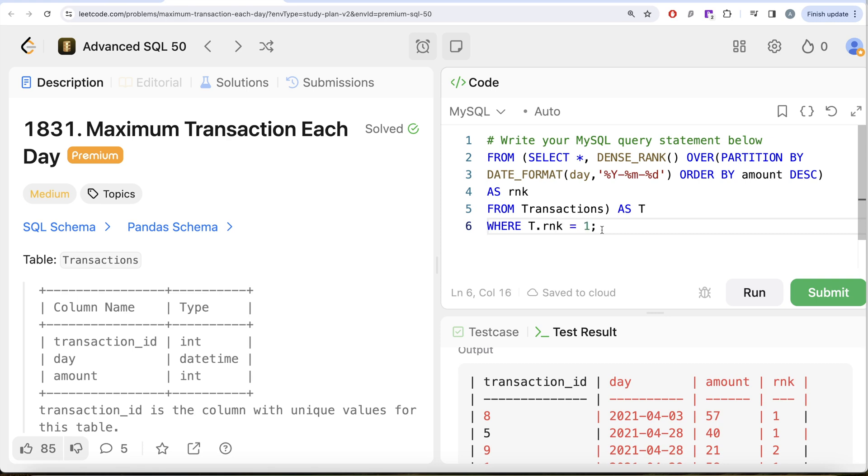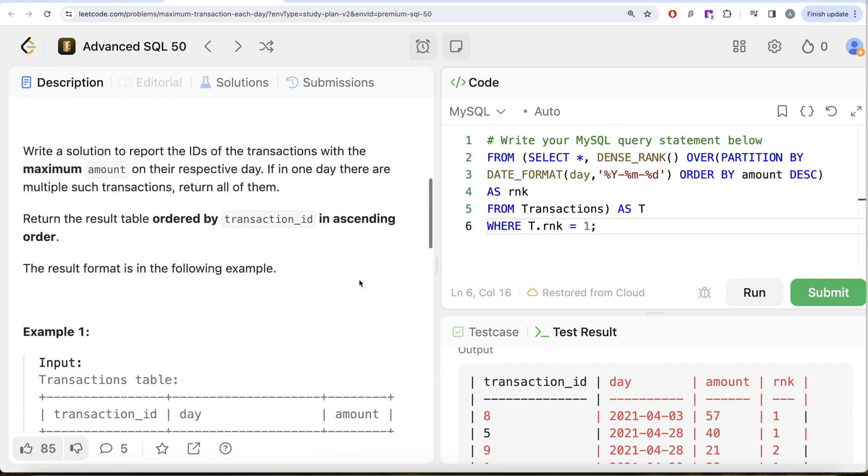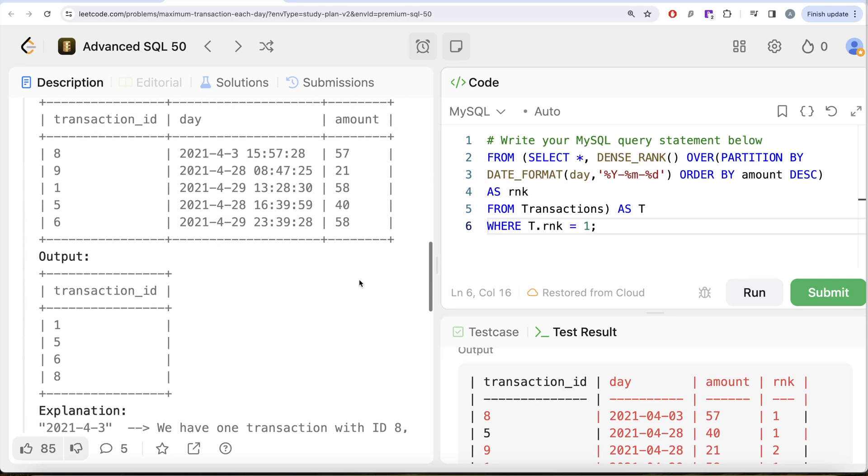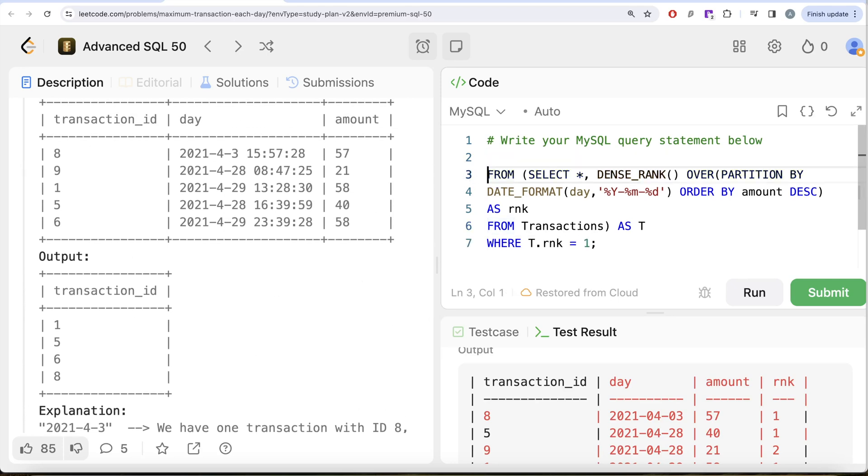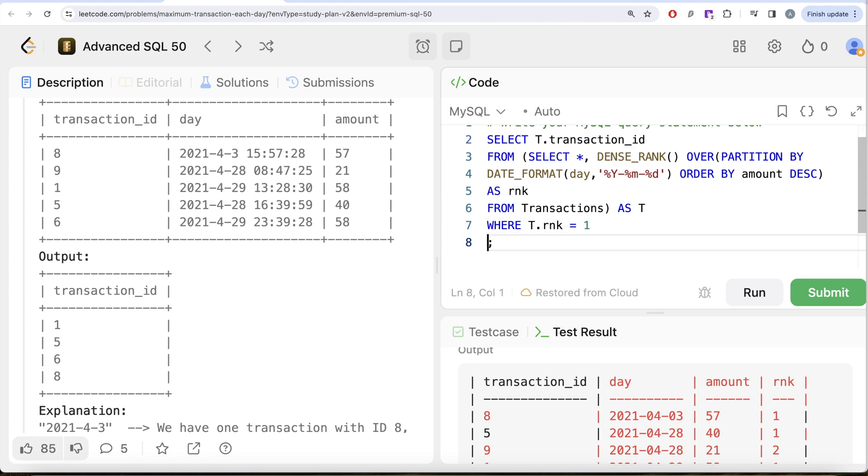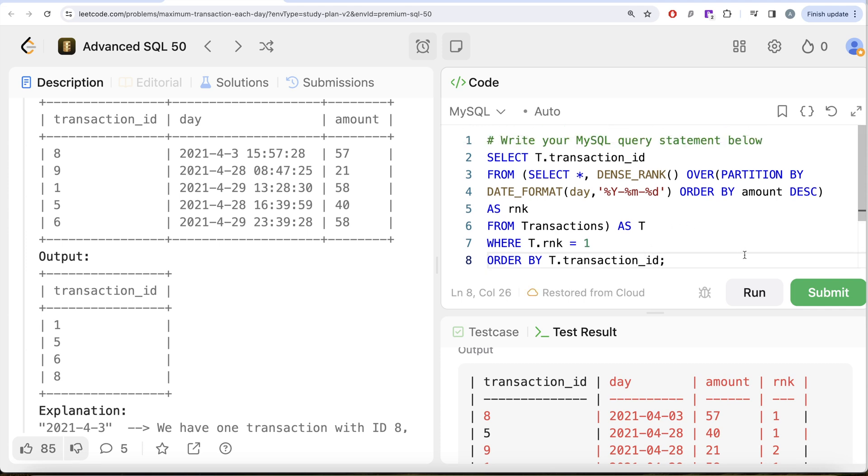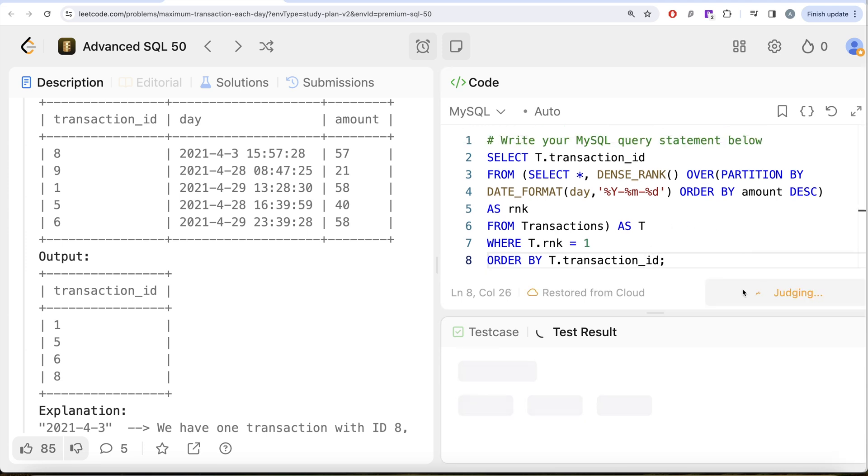And in our output we only need the transaction IDs, so return the transaction_id, so SELECT t.transaction_id. And we also need to order this by transaction_id in ascending order, so ORDER BY t.transaction_id in ascending order. I think this looks good. Let me go ahead and run this, let's see what do we get in our output.